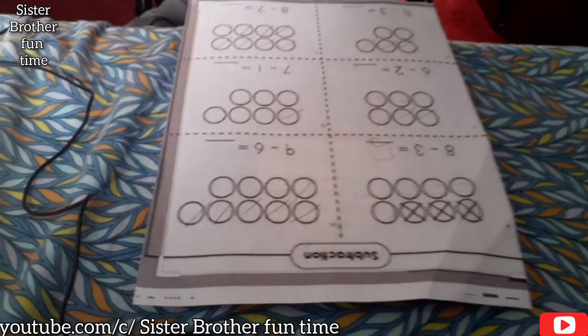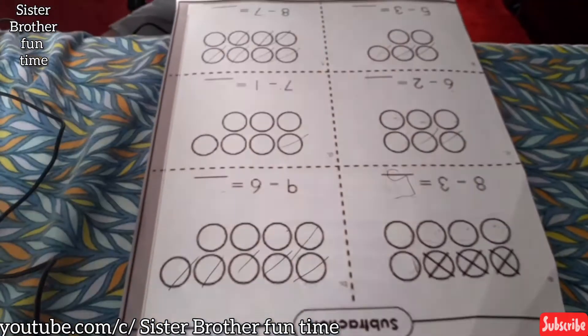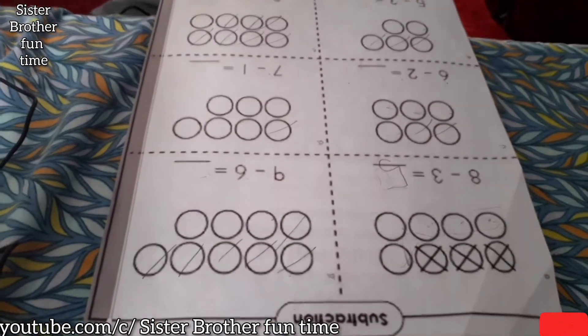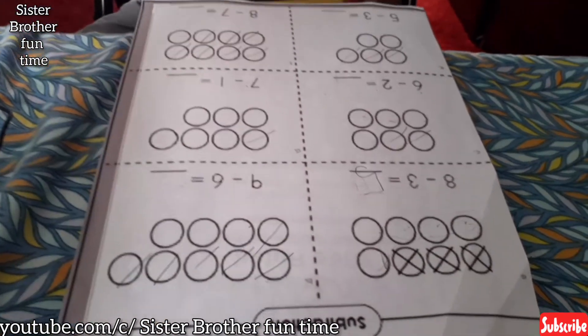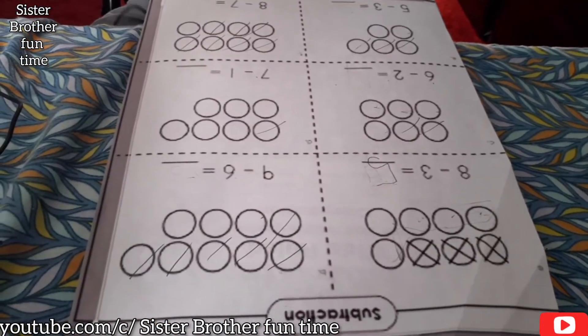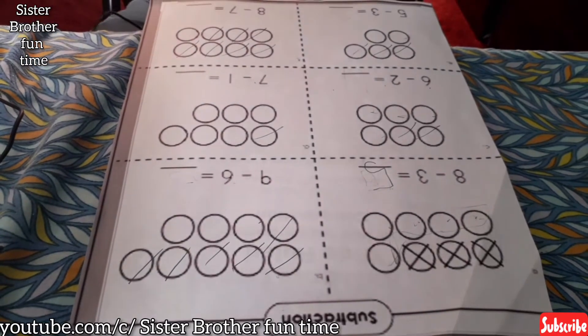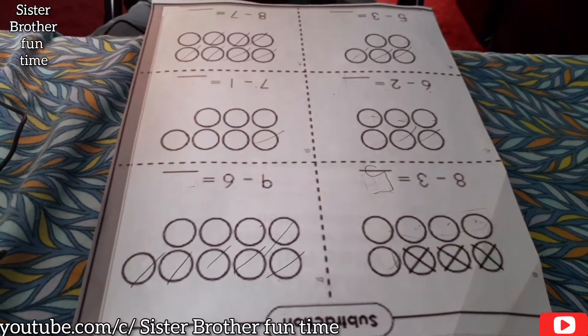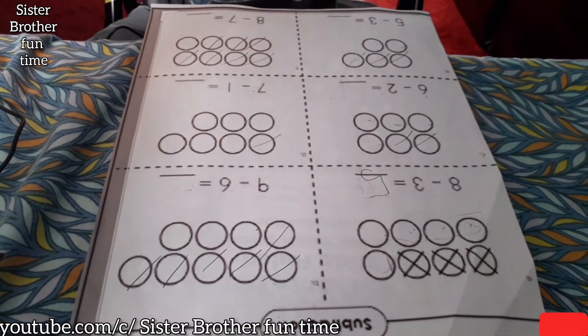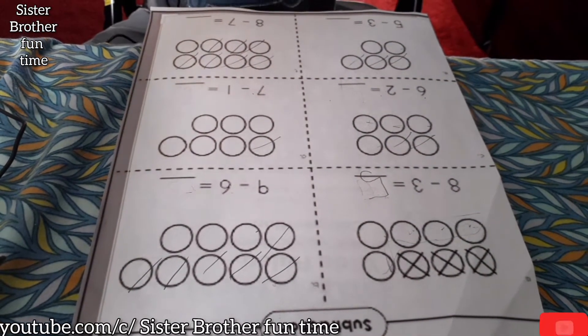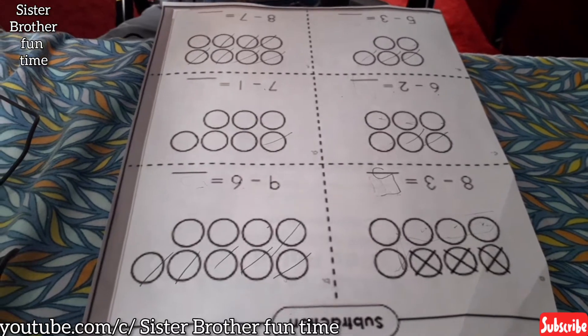Eight minus three equals? Five. Masha, say it nicely — don't be a cat. Say it nicely. Five. Okay, good.